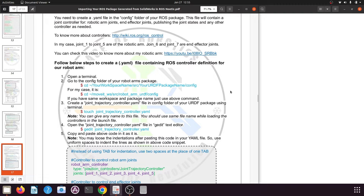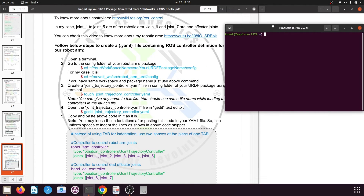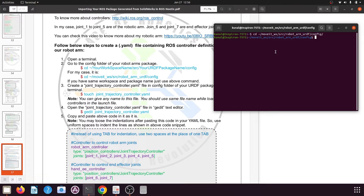Now let's create the joint trajectory controller. Open a terminal and go to your MoveIt or catkin workspace, then go to its src folder, then the URDF package name you have created, and then the config folder. Once you have this path, press Enter. It will take you to the config folder of your robotic arm package. Here we need to create a YML file.